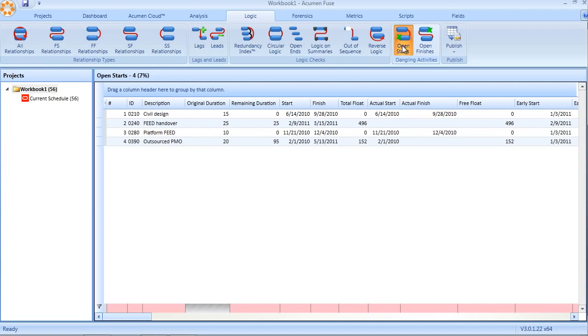These three core checks are essential in ensuring sound quality of logic, which of course then leads to sound quality of schedule.